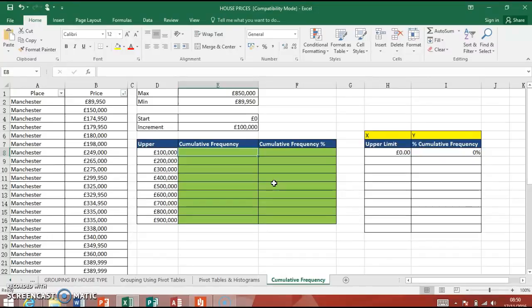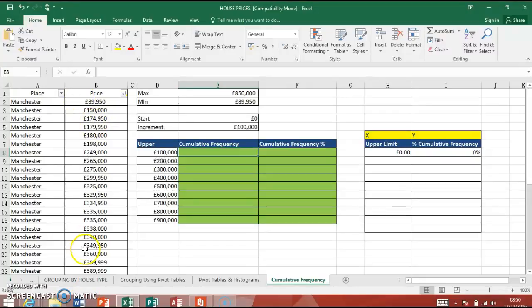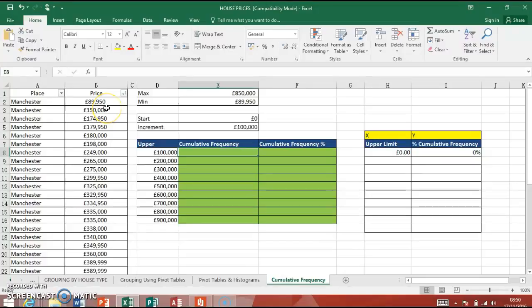When you do your assessment, it doesn't have to be house prices. It could be any numerical value that you're trying to use from a big list of data. It could be rental prices, etc. It all works the same.